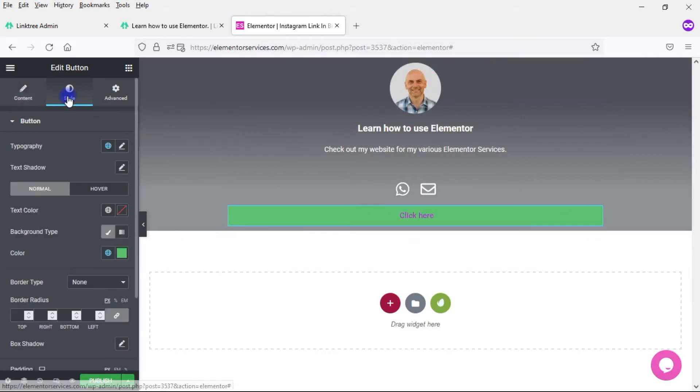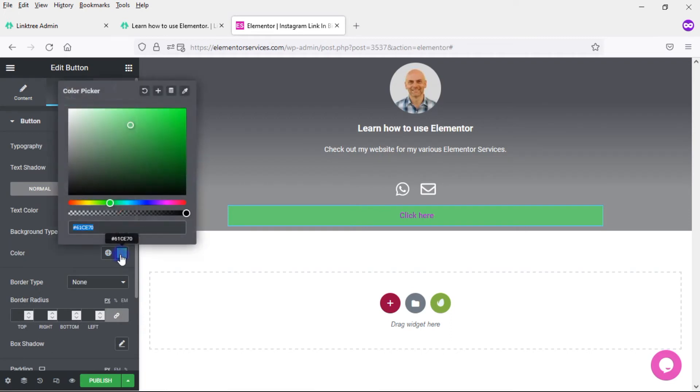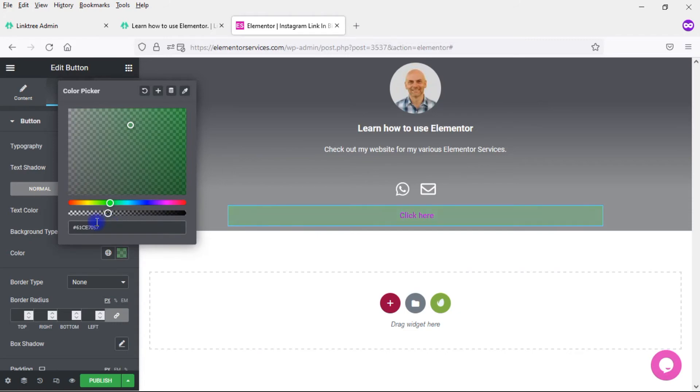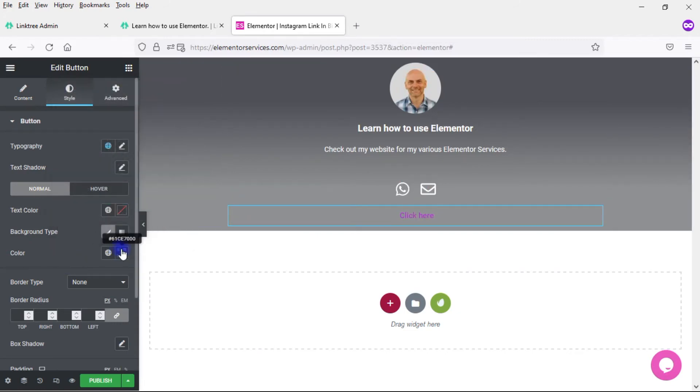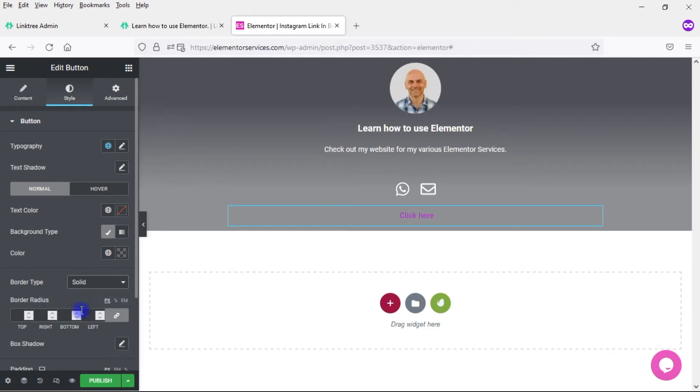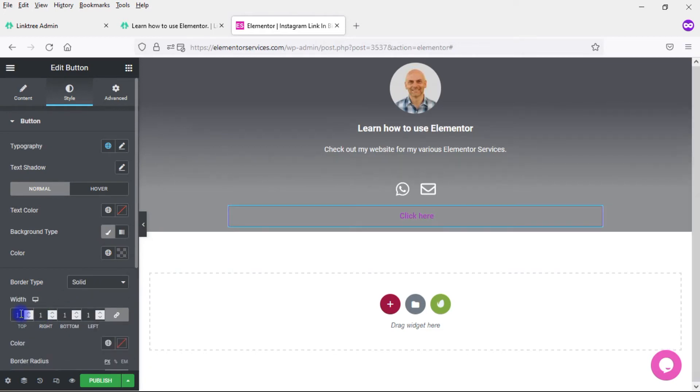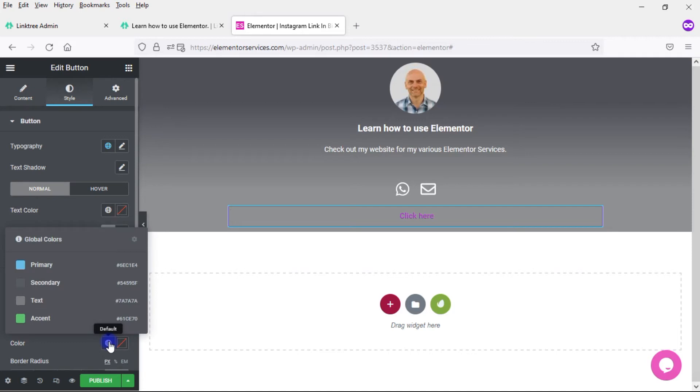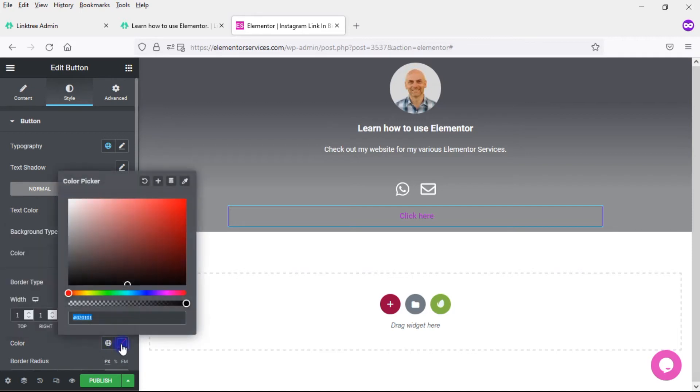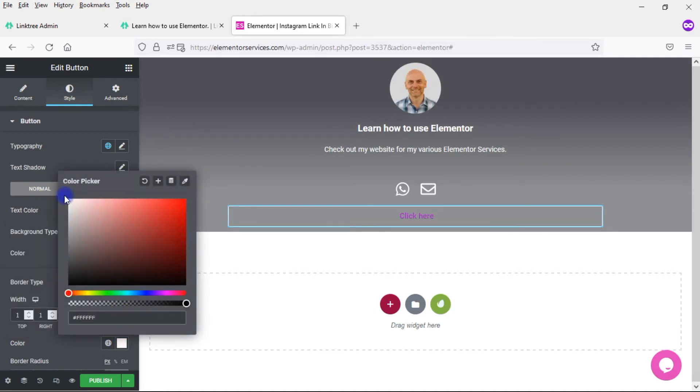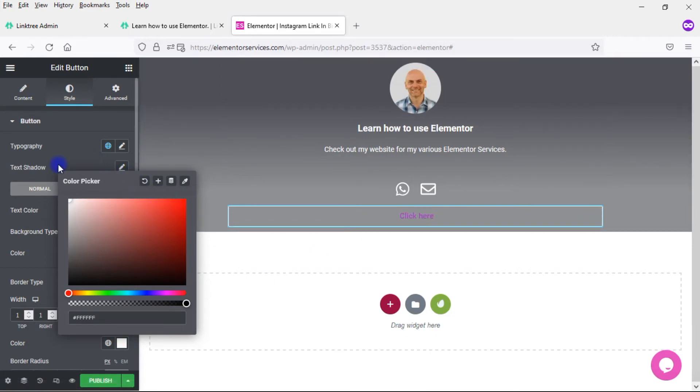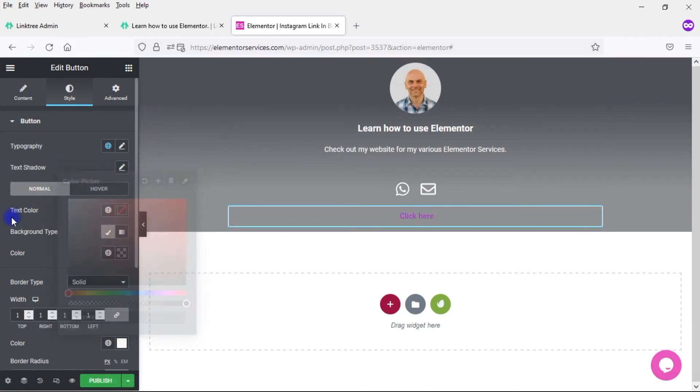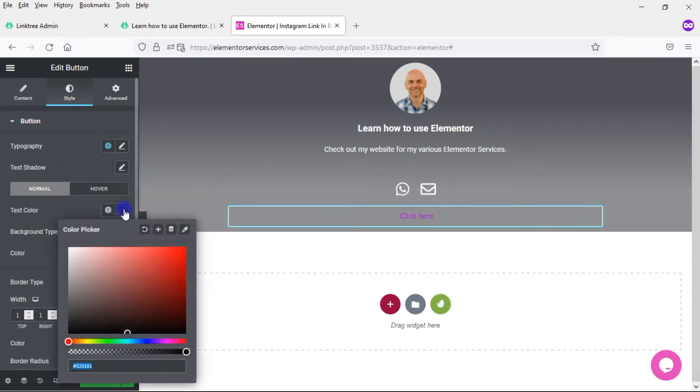Now let me go ahead and edit this. I'll come over to Style and come here to this color. I can just keep that color, and to make it transparent I just move that all the way down. Now it is transparent. Then I want to add a border. So I'll go solid, make it one pixel, and make it a white border. Then I want to change the color of the text. Click there and make this white.